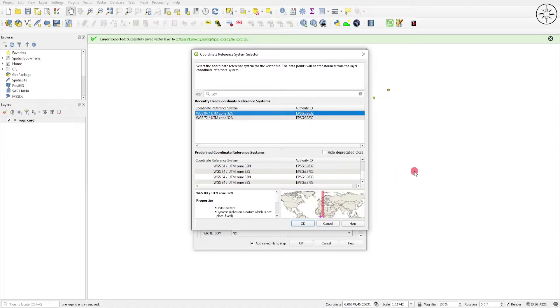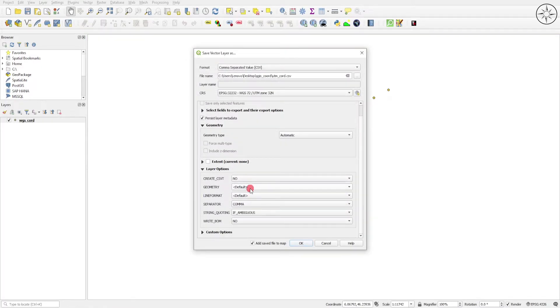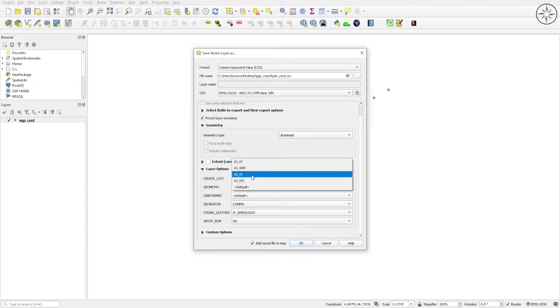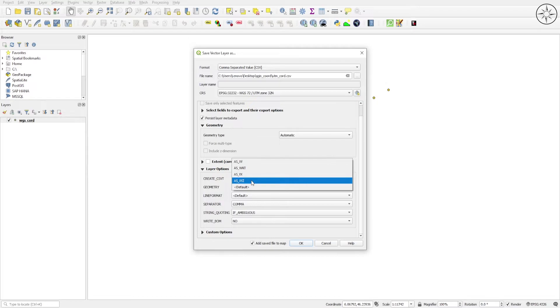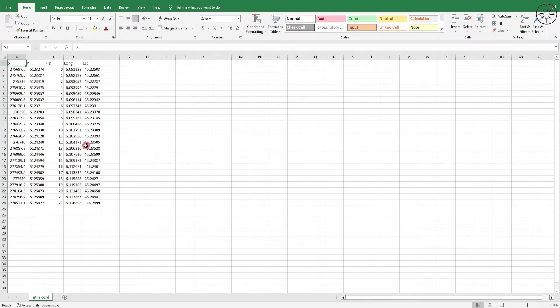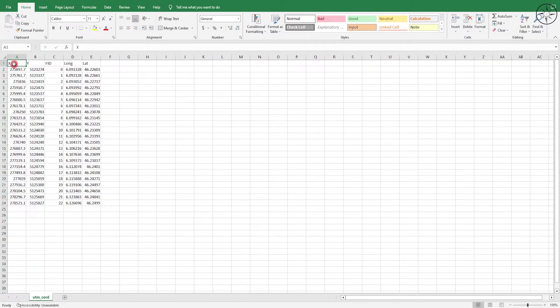I'll select it and click OK. I'll change here in Geometry, I'll set it to As XY. You can choose from multiple options. There we go. As you can see, this is the output CSV file and we got our X and Y coordinates, or our easting and northing according to UTM projection.